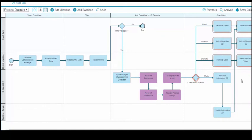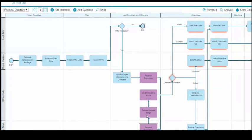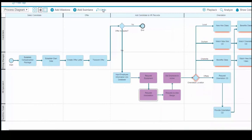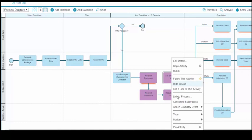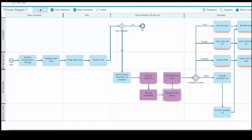If you make a change that causes BlueWorks Live to automatically lay out your diagram in a way that you don't like, you can just undo the change. Then, pin the elements whose layout you want to preserve. Make the change again. Now you can make your change without affecting your diagram layout in an undesired way.